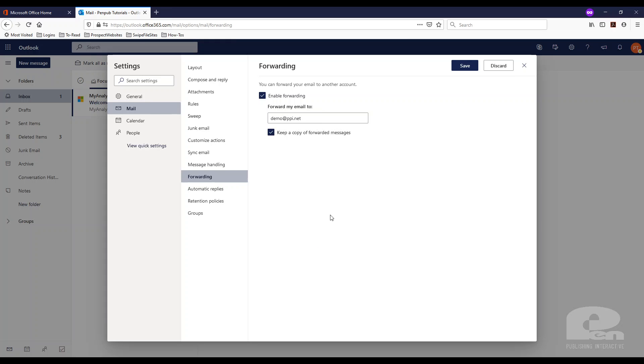I'm gonna leave mine checked for the purposes of this demo and I'm just gonna hit save and once it saves that is it.